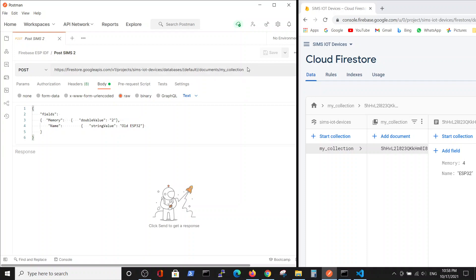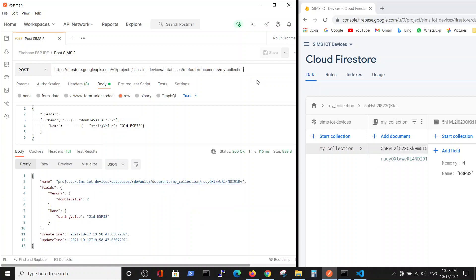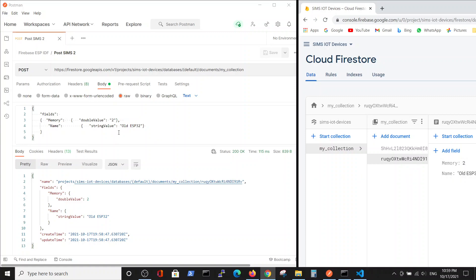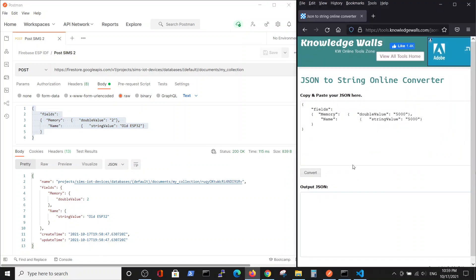We will use the POST method for our project, which we have here, and for our collection which is written here. The creation of the data was successful — we have the OK status, and here we have a document with the following data. Now our purpose is to make the same operation from the ESP-IDF.